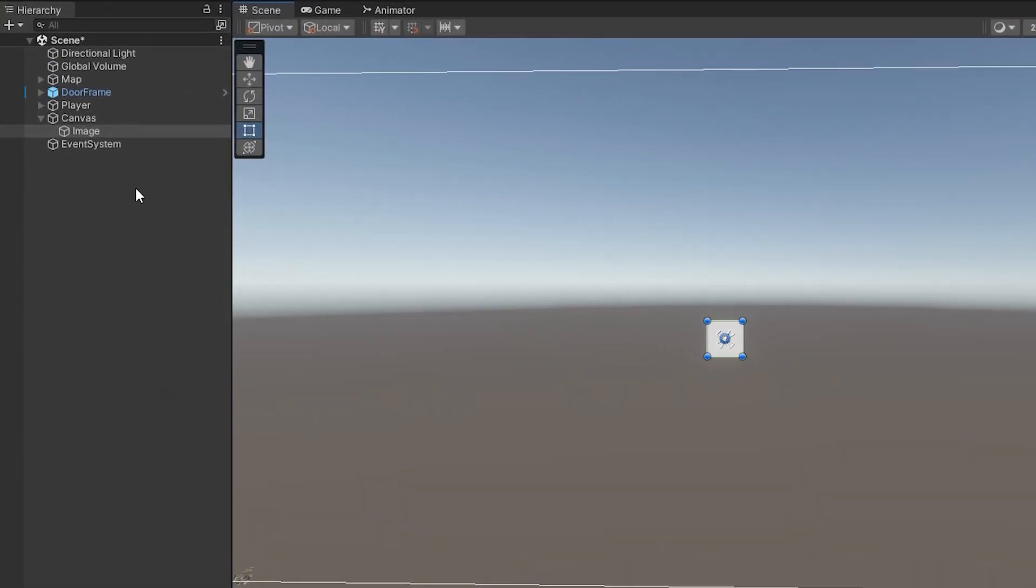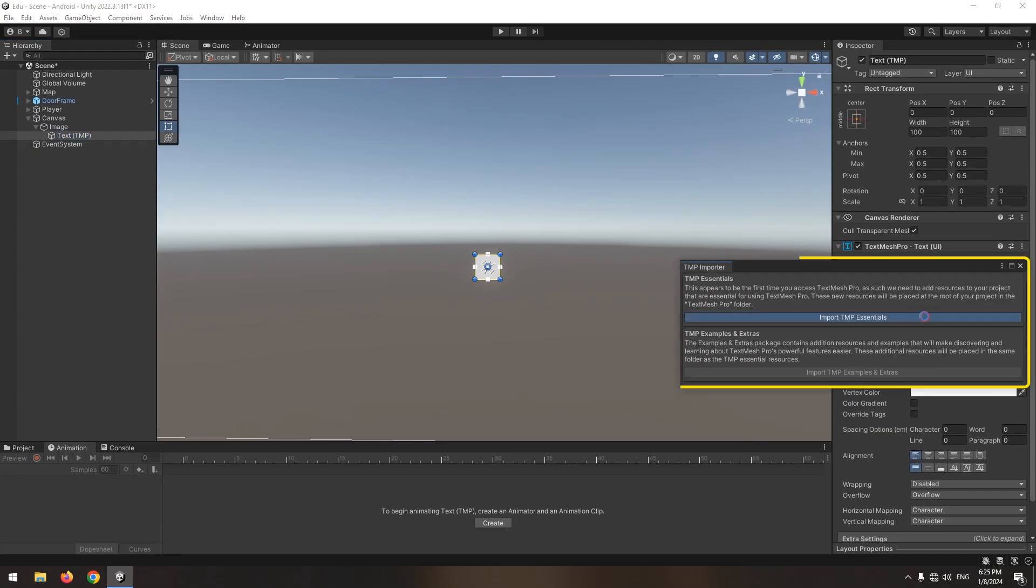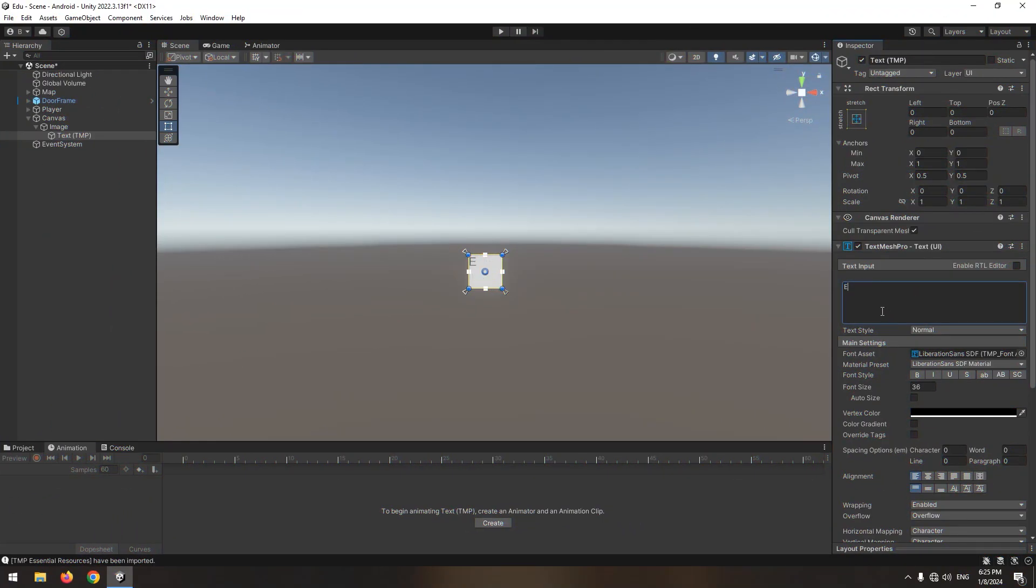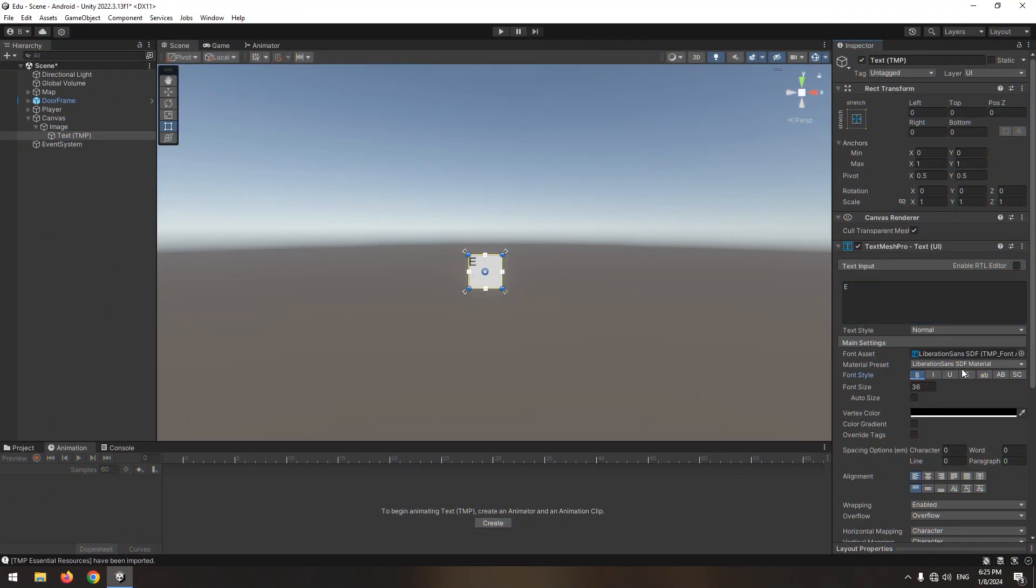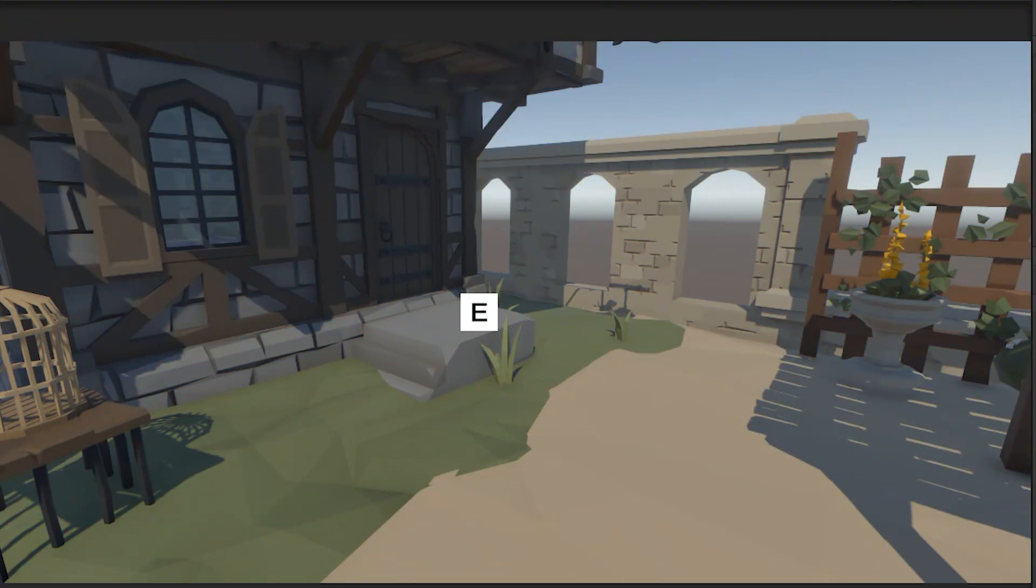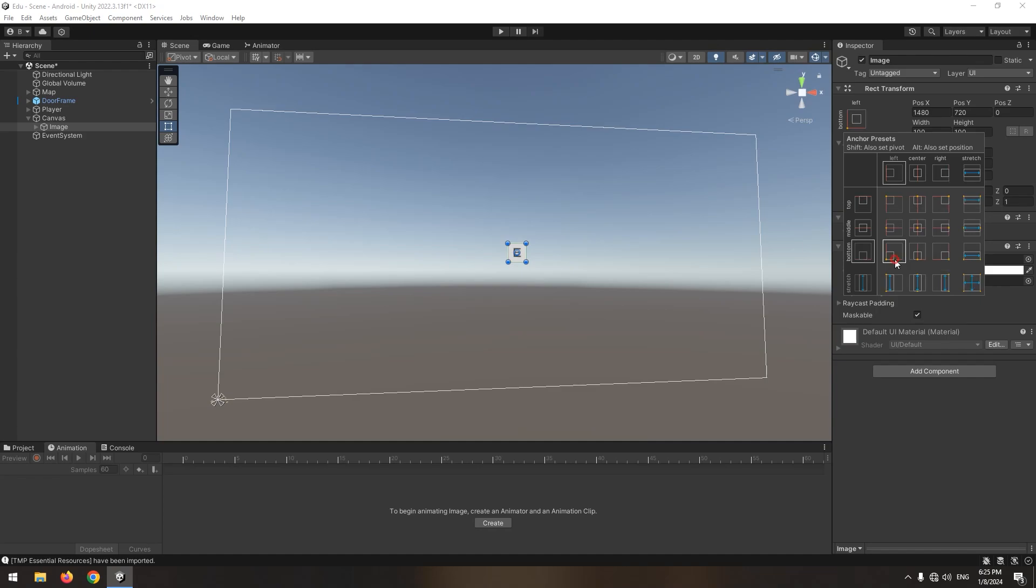And a text mesh pro. If you don't have text mesh pro, import it to your project. In it, write E and set its size and dimensions. Now put it in scene's corner and create another text.